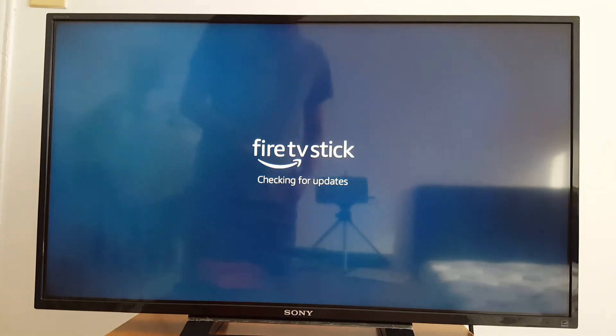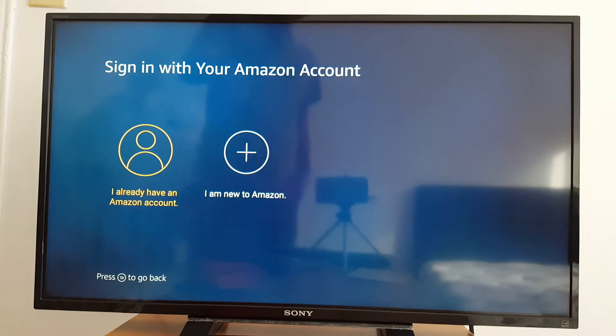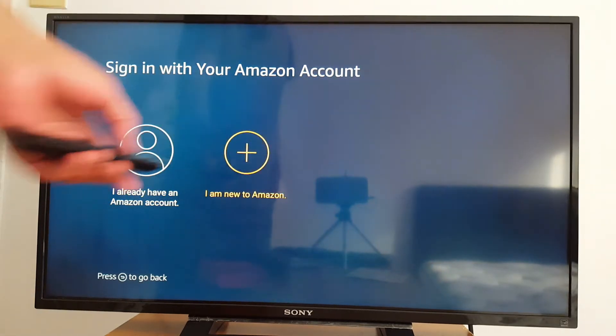Checking for updates. Takes a few seconds. And then this is the most important step because if you are new to Amazon.